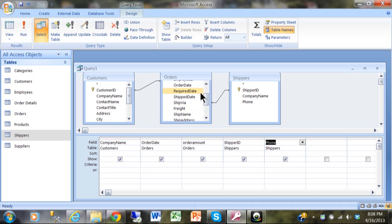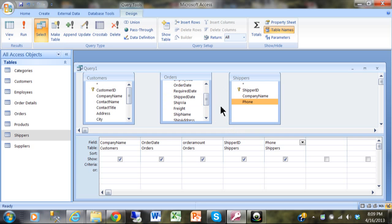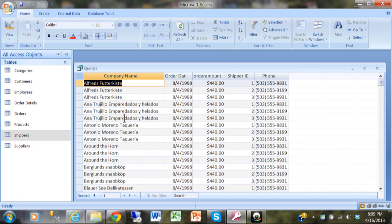You can bring multiple tables into a query, and each new table needs to be joined to one of the other tables — not all of them. Let's see what happens if we remove all relationships. I'll click on each line and delete it. Before we had 799 records, but now we have 216,630 records — something is seriously wrong.